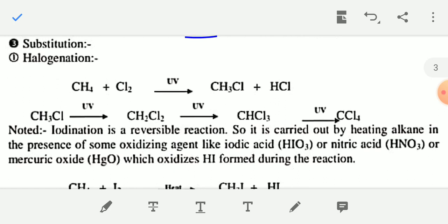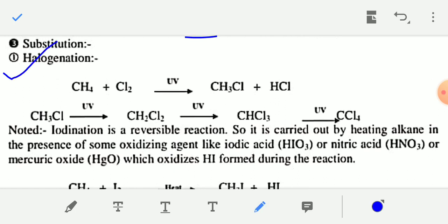The most important reaction of alkane is halogenation — it is a substitution reaction of alkane. When alkanes are reacted with halogens like chlorine, fluorine, or bromine in the presence of ultraviolet radiation, you will get a substituted alkyl halide. For example, when methane is treated with chlorine in the presence of ultraviolet ray or sunlight, you will get methyl chloride and HCl.